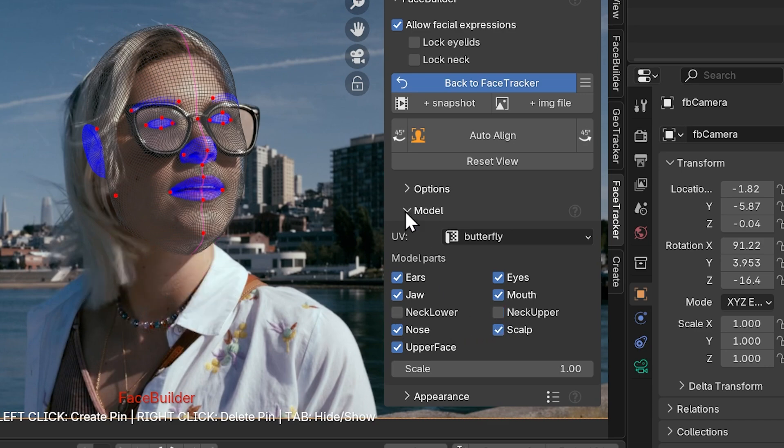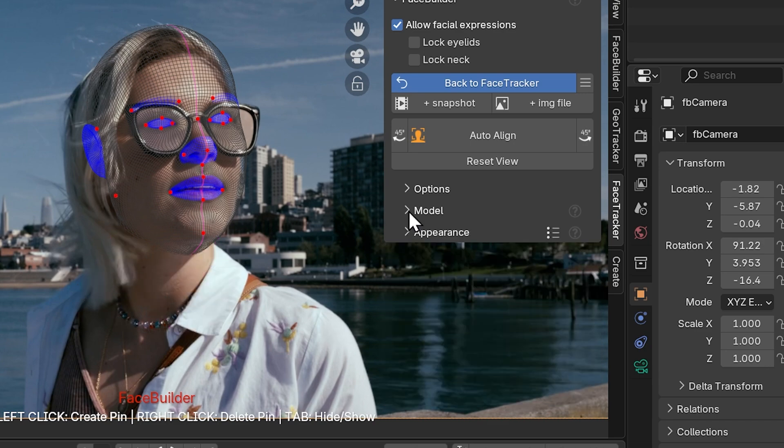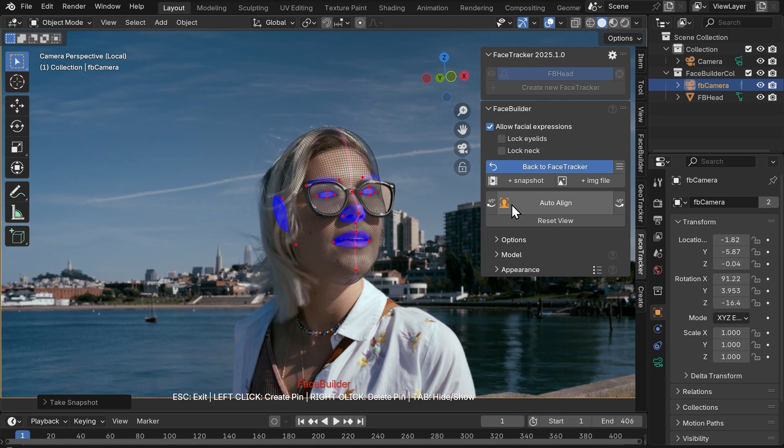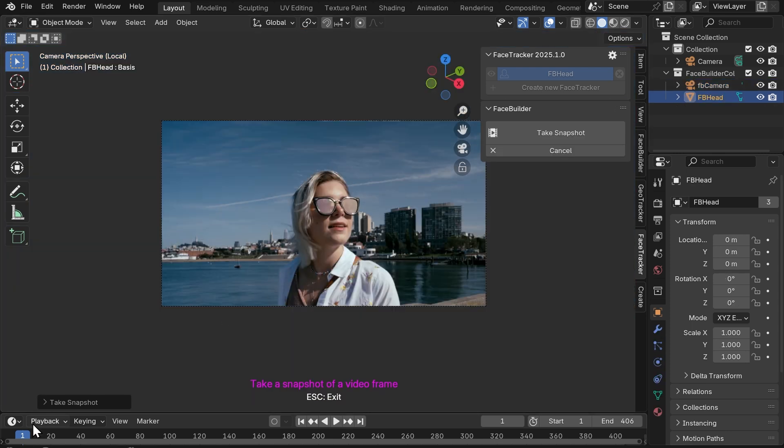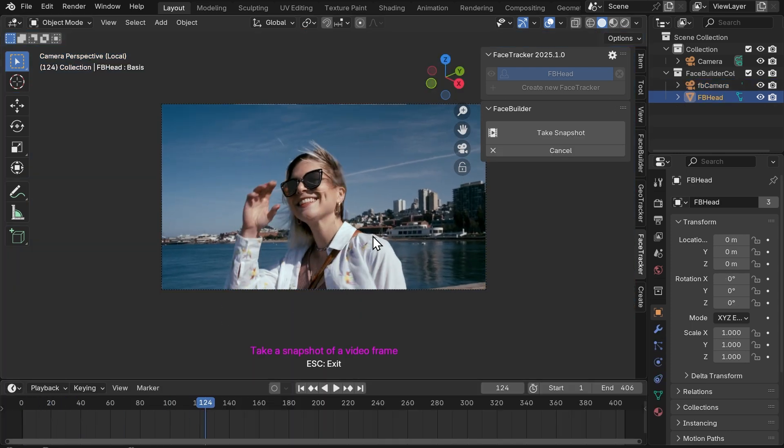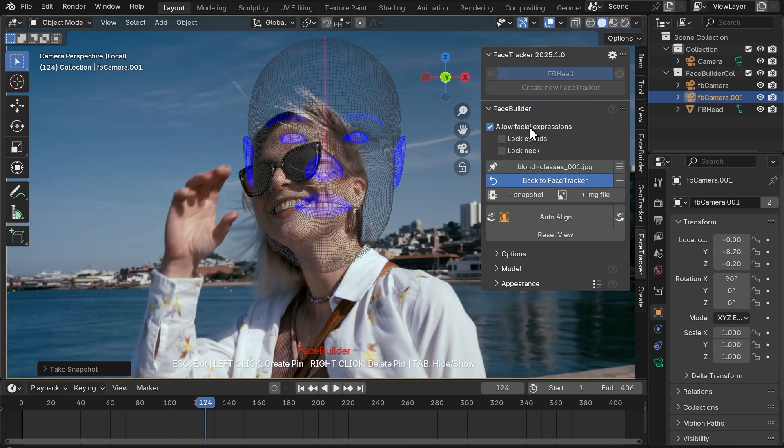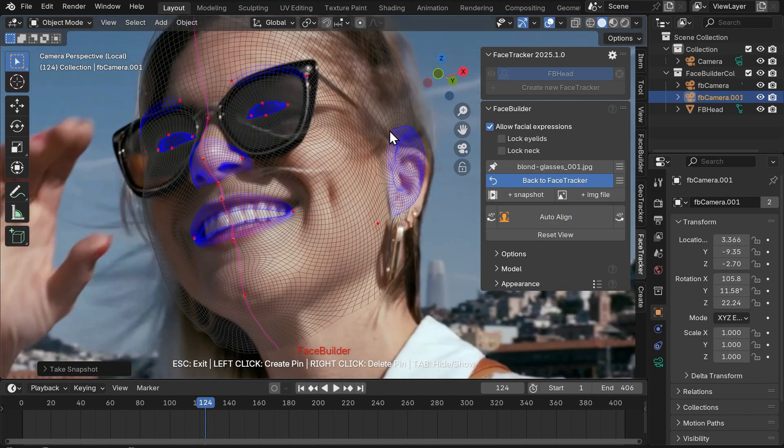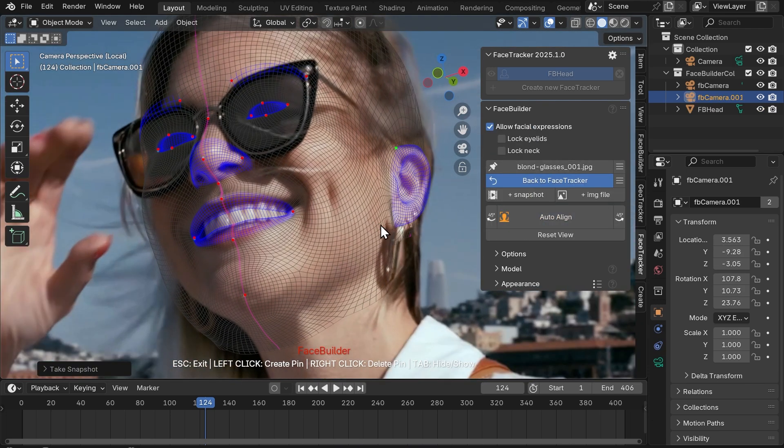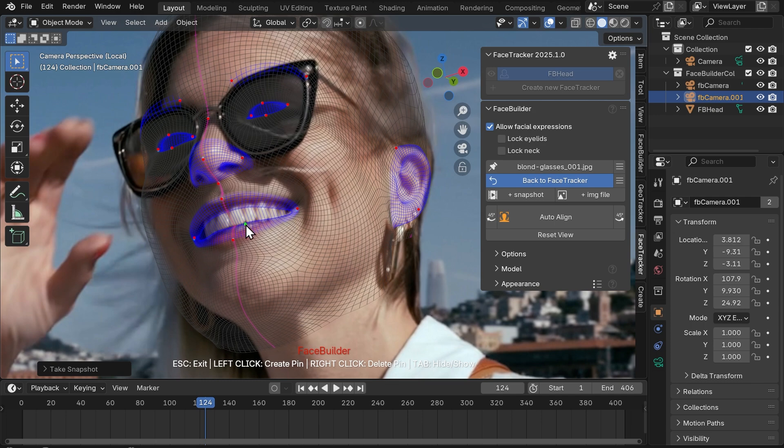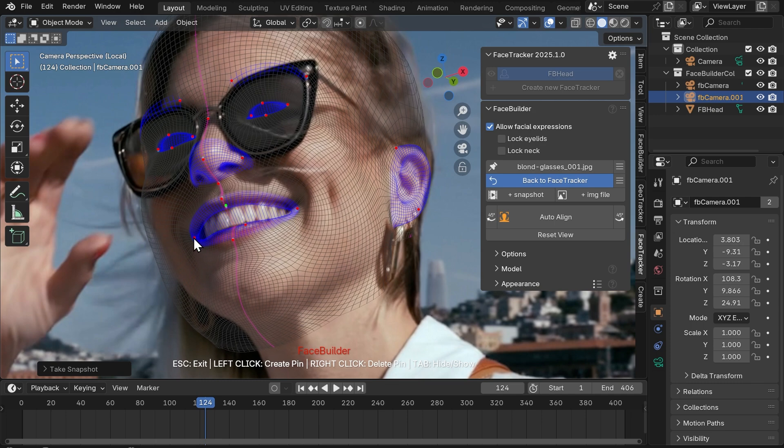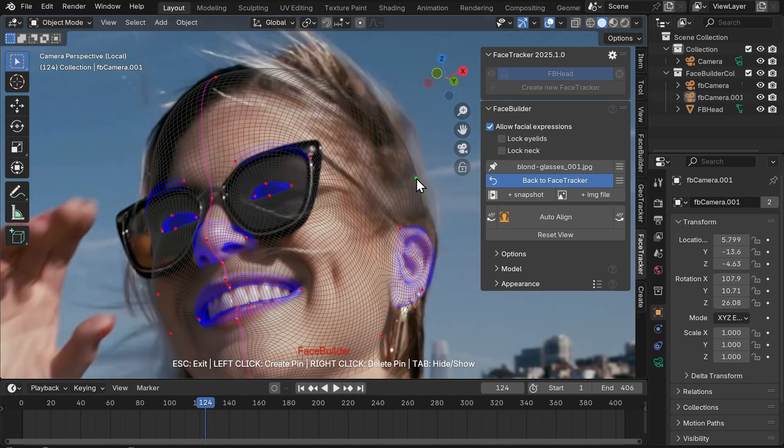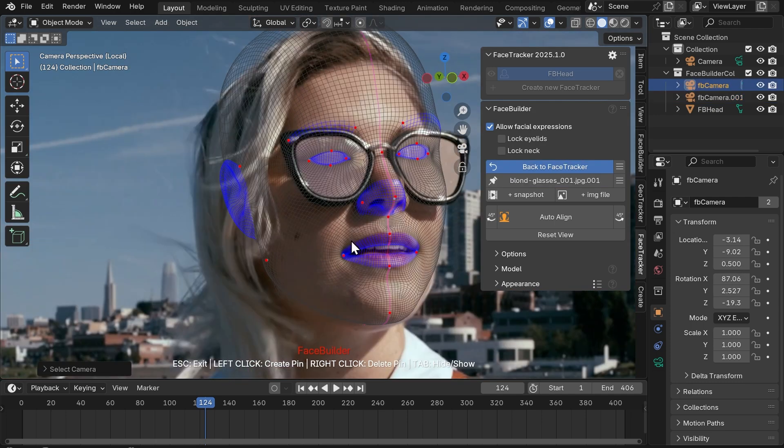You see that Face Tracker has already detected the face and automatically matched the mesh to it. Let's take another snapshot with a different view. Click auto align and do some manual adjustments. You can drag the existing pins, delete them or create new ones, switching between the views until everything is lined up.